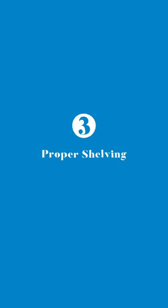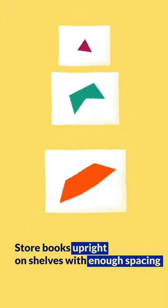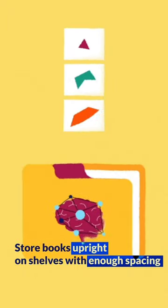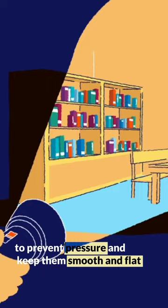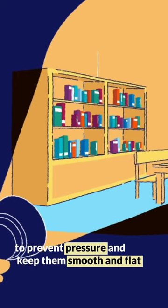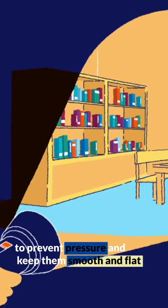Proper shelving. Store books upright on shelves with enough spacing to prevent pressure and keep them smooth and flat.